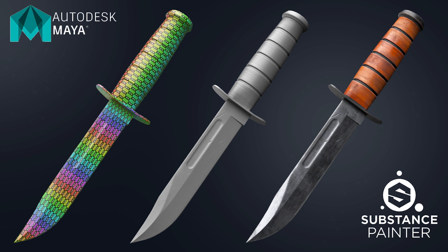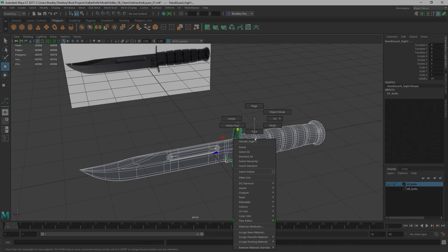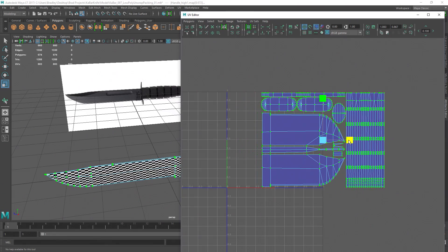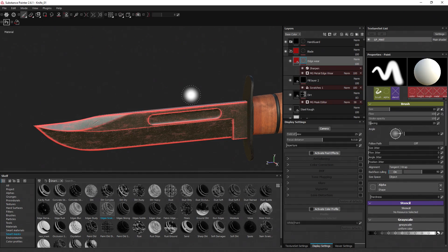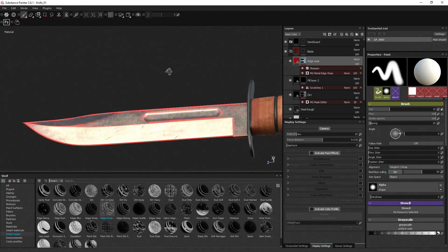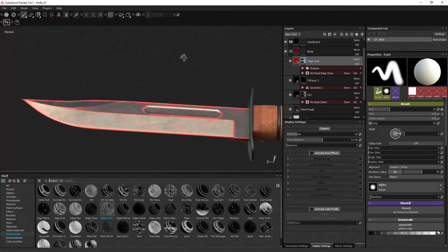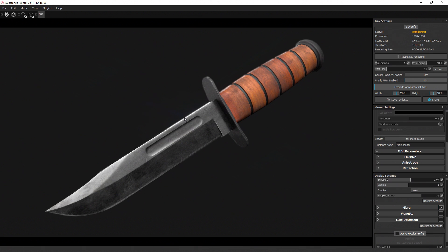So you want to learn how to make weapons for games. That process can be very tricky. There's a lot of little steps when it comes to the modeling, the unwrapping and texturing of the asset that need to be done in a particular way to make sure that you have AAA high quality results.